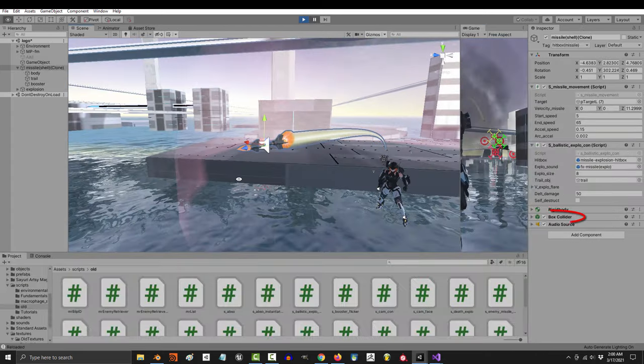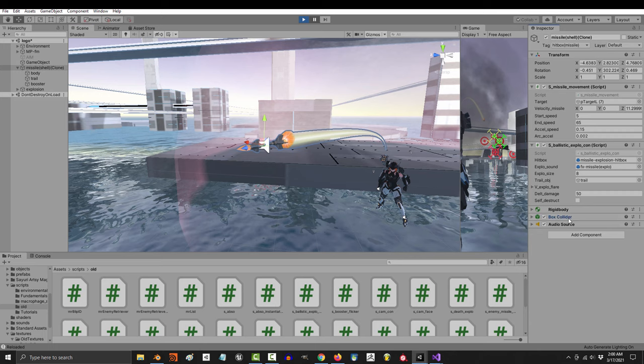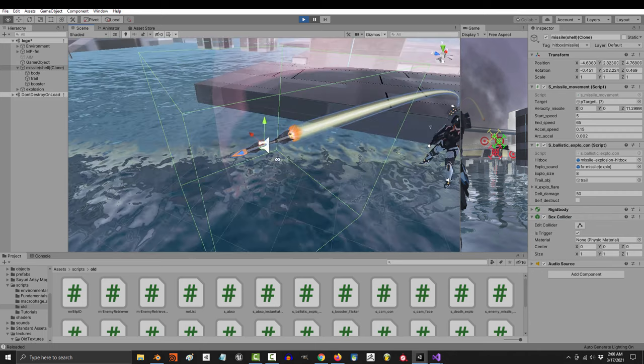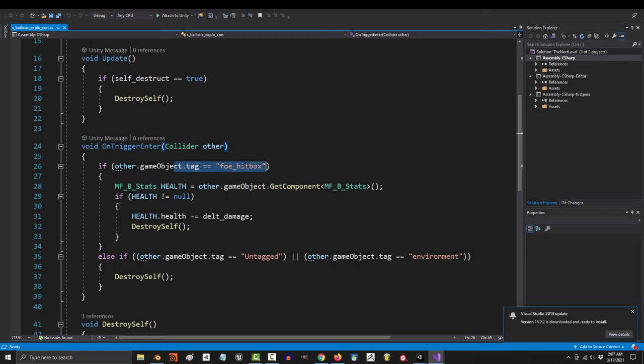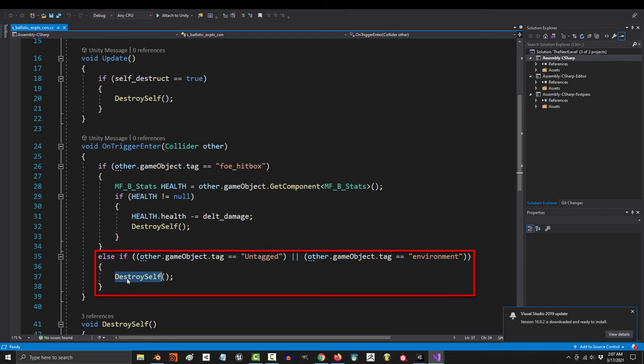I use this code a lot for my missiles. Each missile has a hitbox, and when that hitbox detects an enemy hitbox, I use on trigger enter to activate subtracting health from the enemy or blow the missile up.